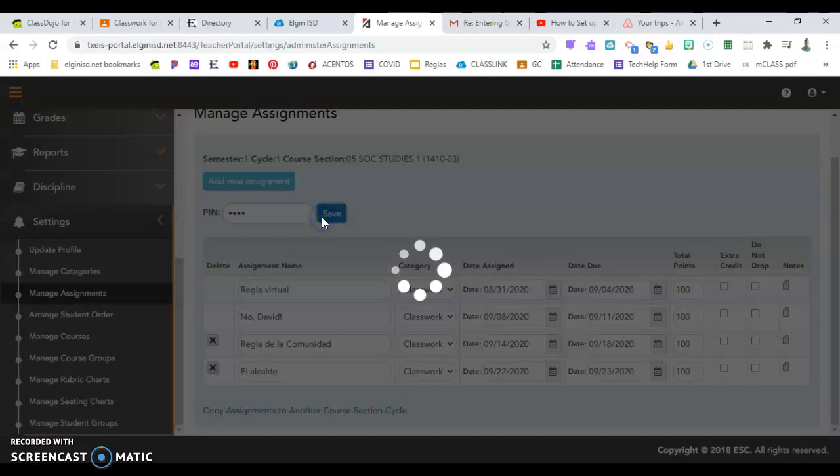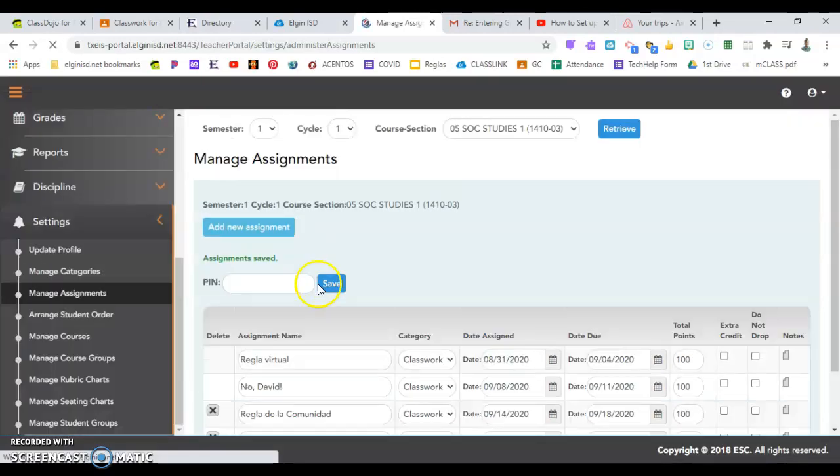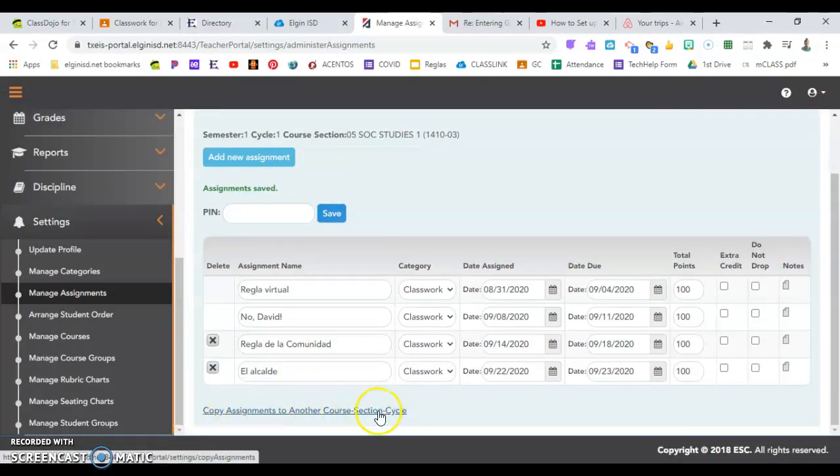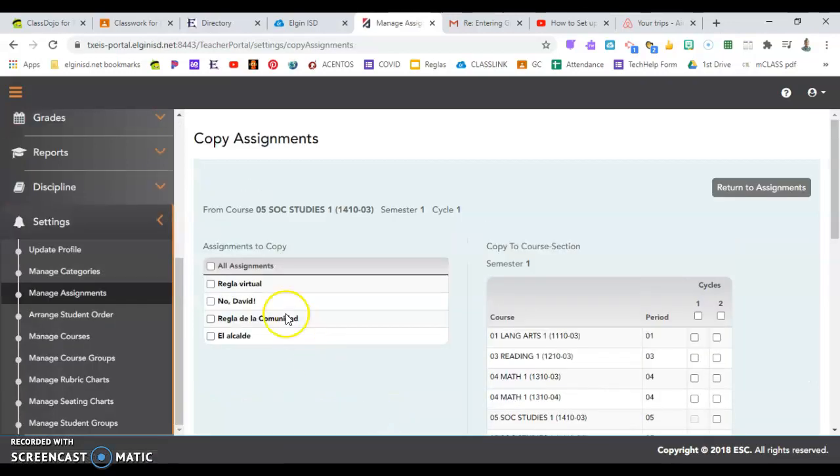After you've saved your new assignment, now you can copy it. By clicking on this, Copy Assignments to another course,